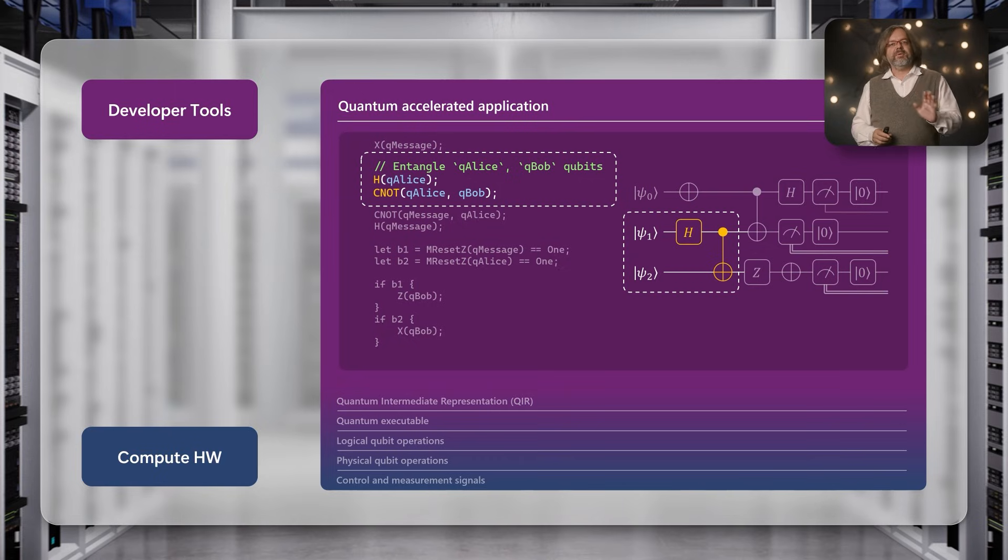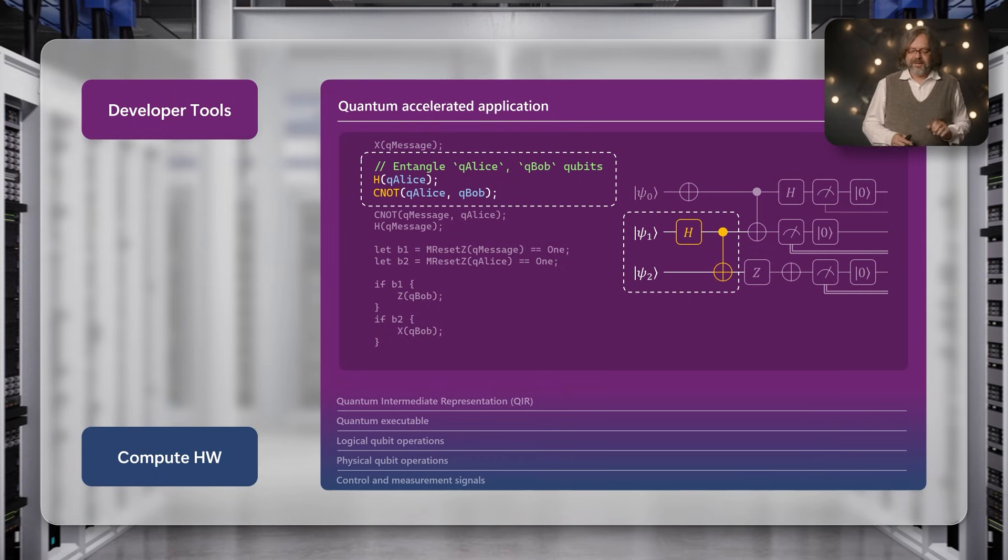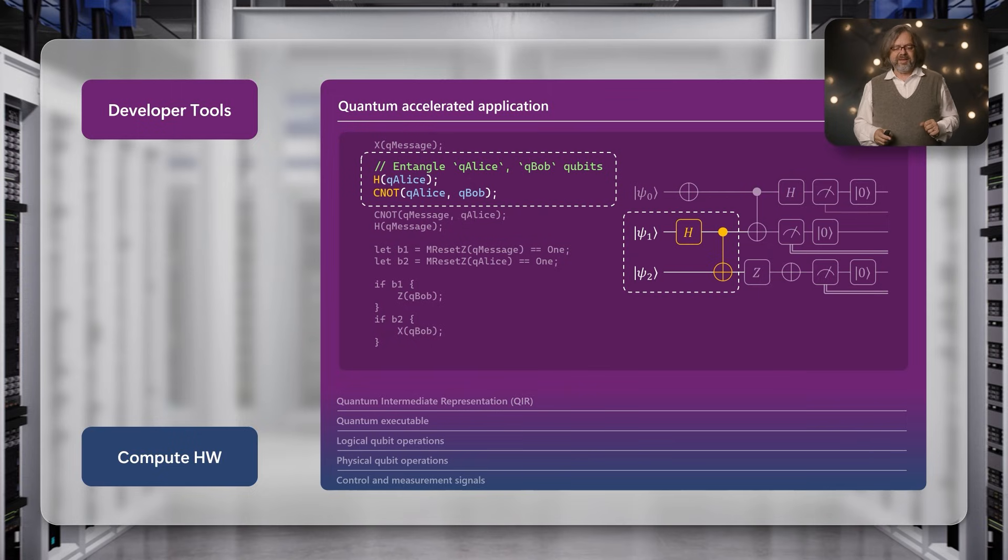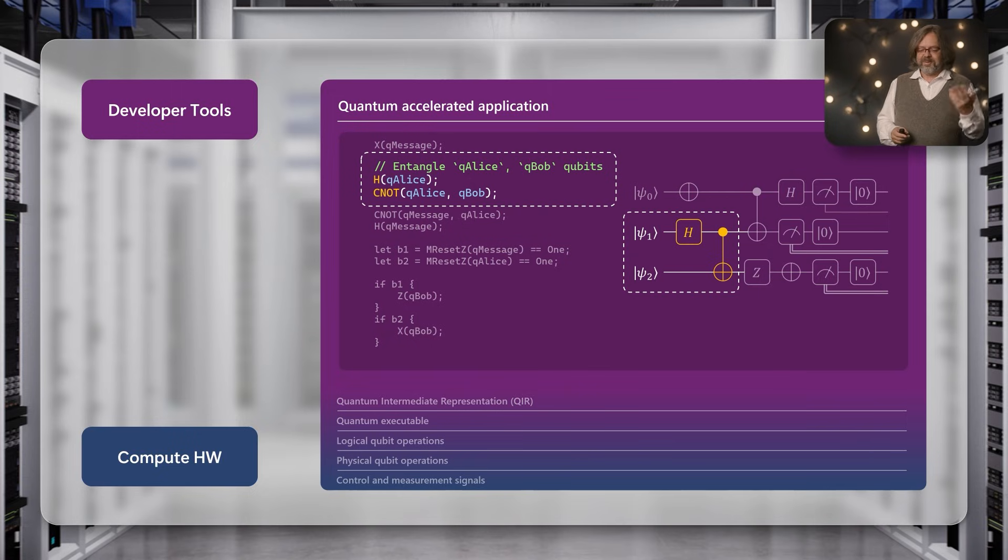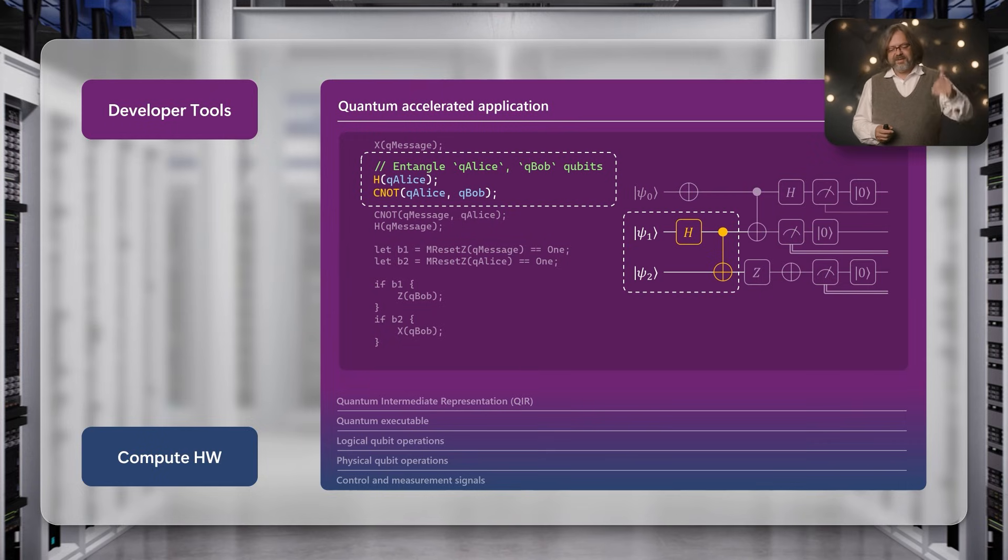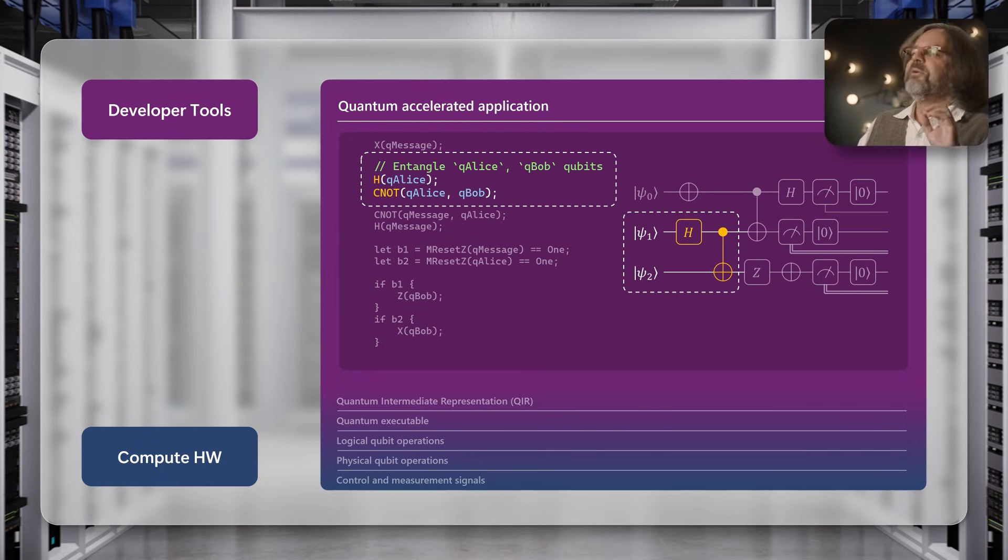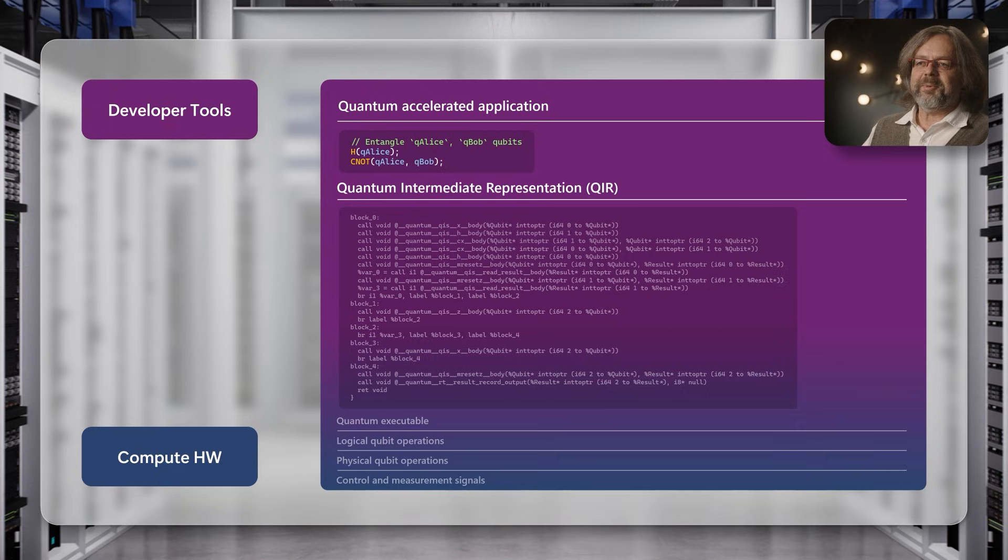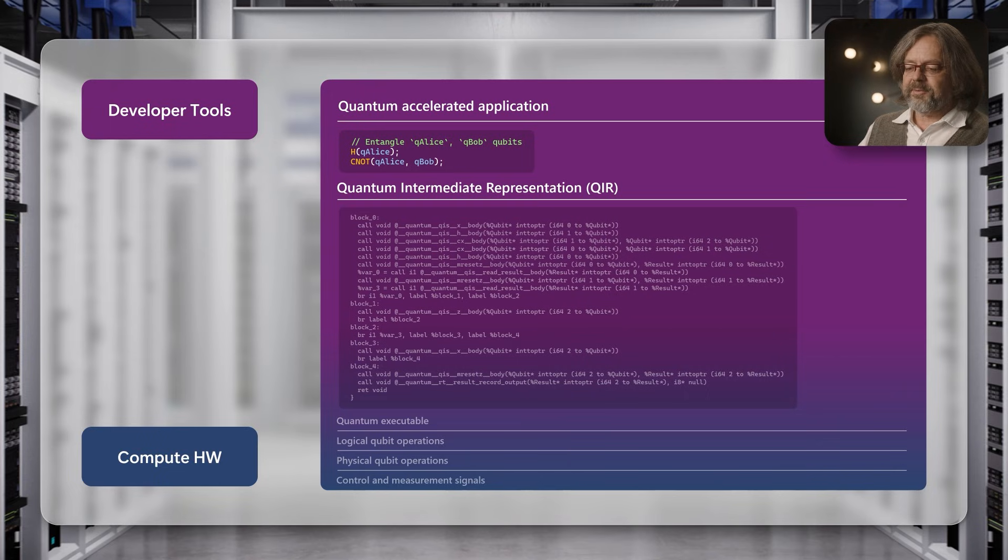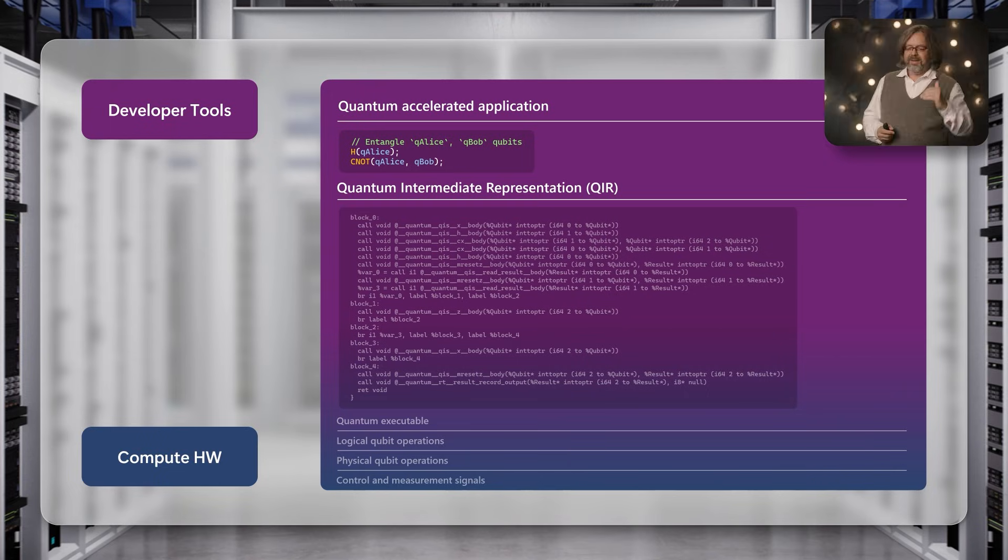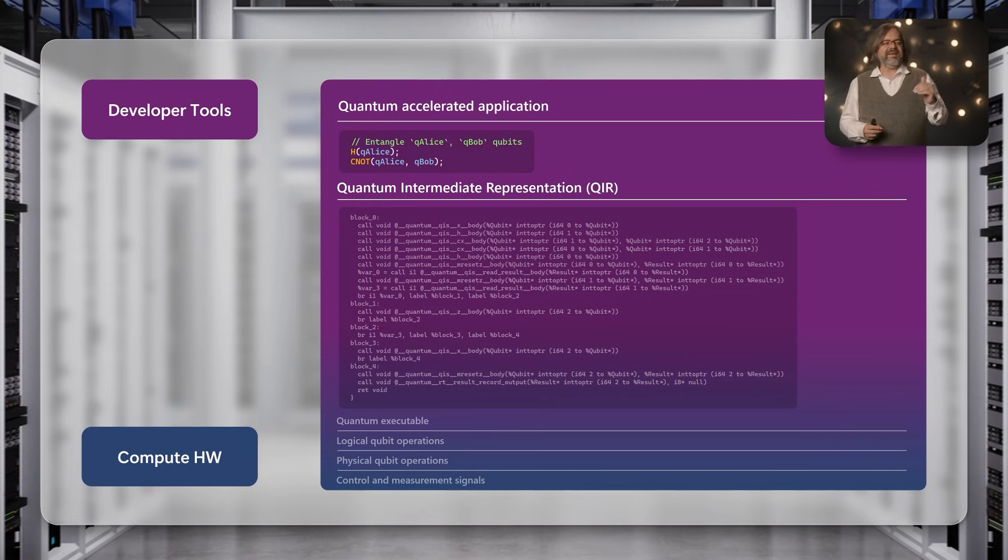I show the quantum circuit on the right and on the left the program written in the programming language Q#. This is a sequence of classical and quantum instructions. The first step after writing the program is to compile it. The compiler takes the code and translates the high-level code into a sequence of lower-level instructions.